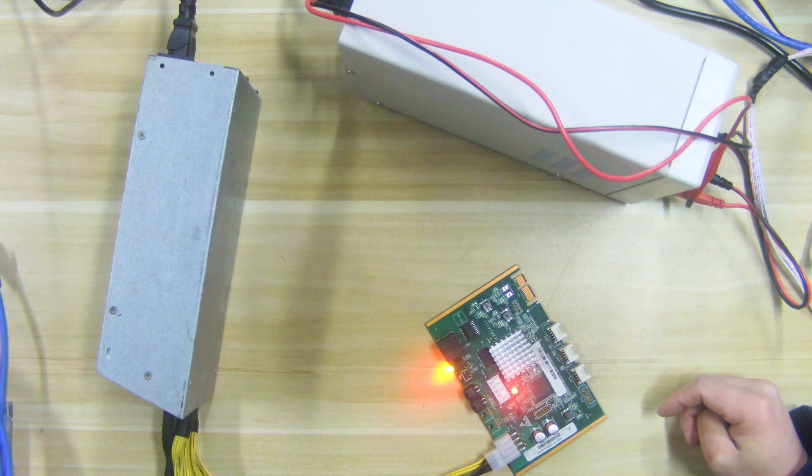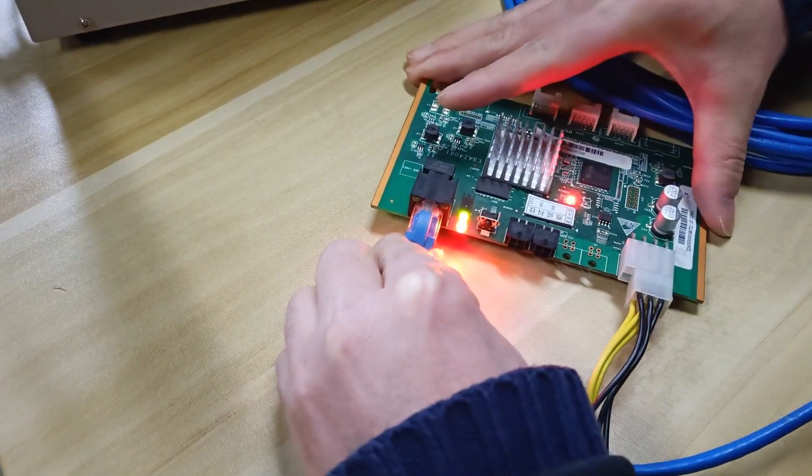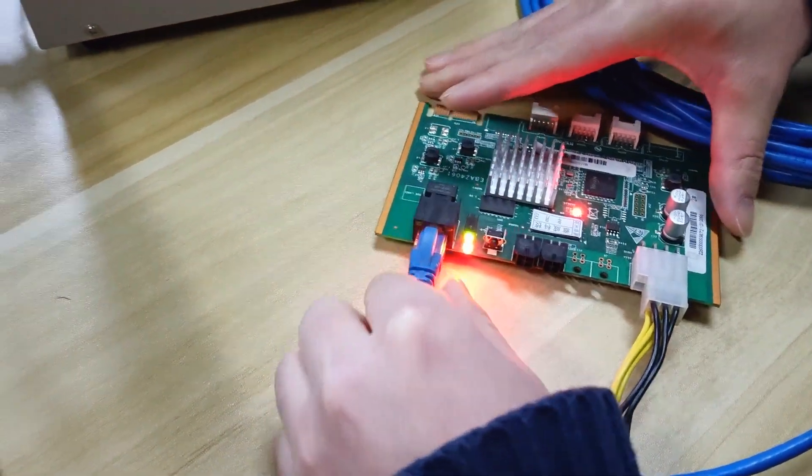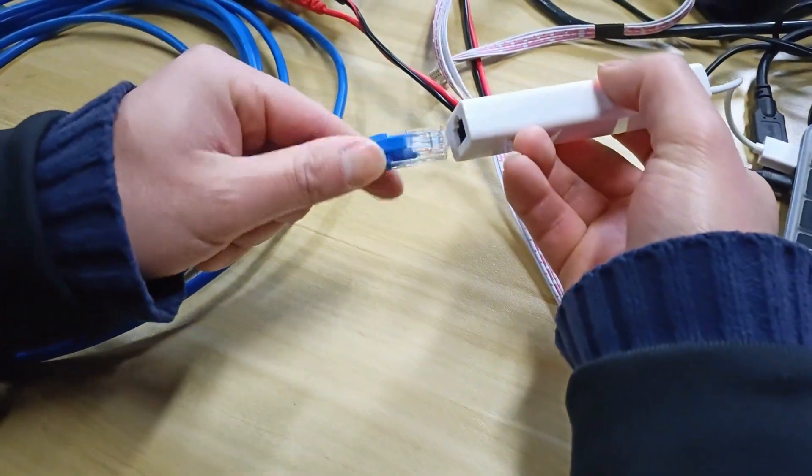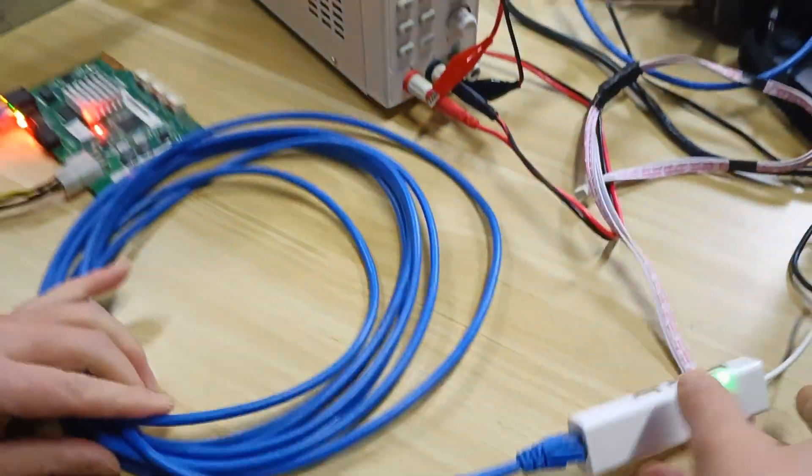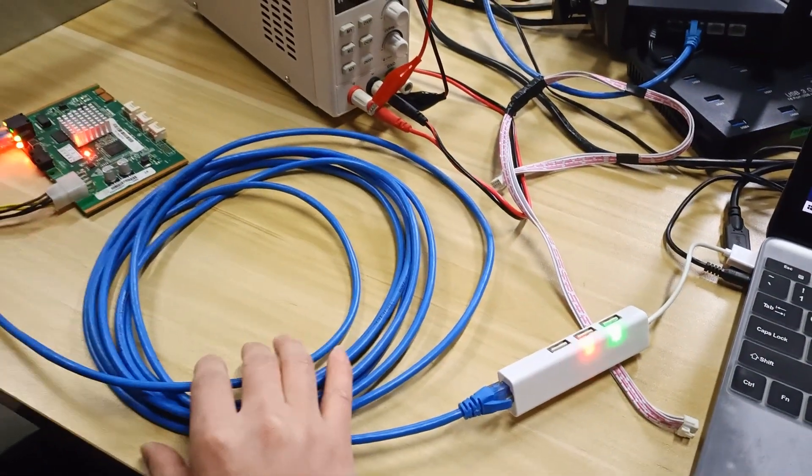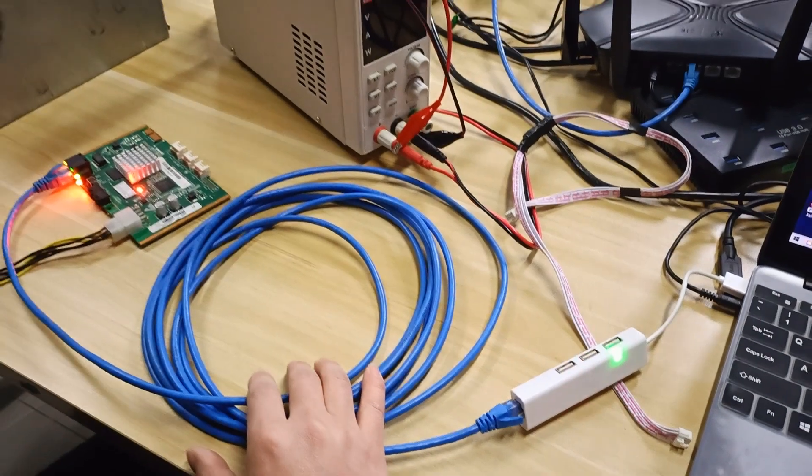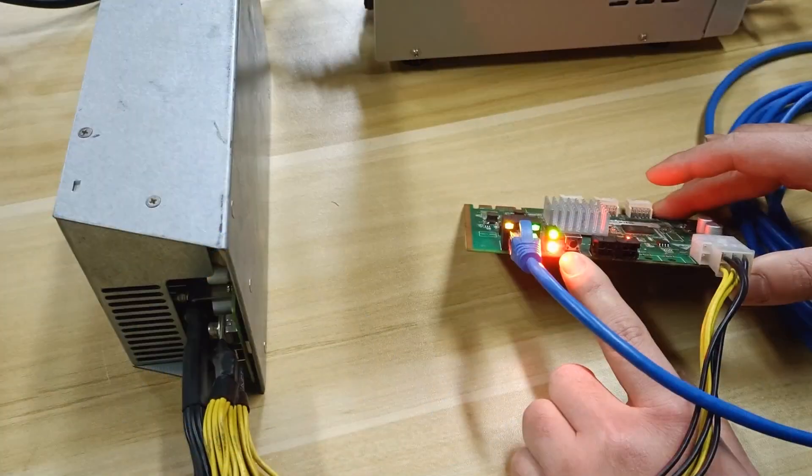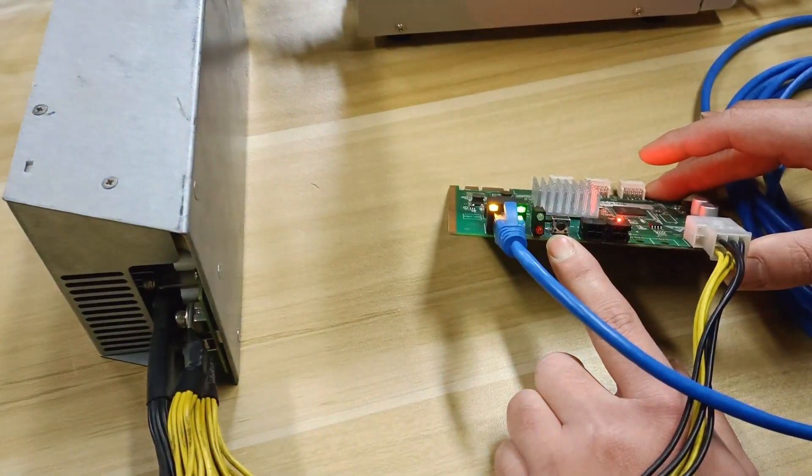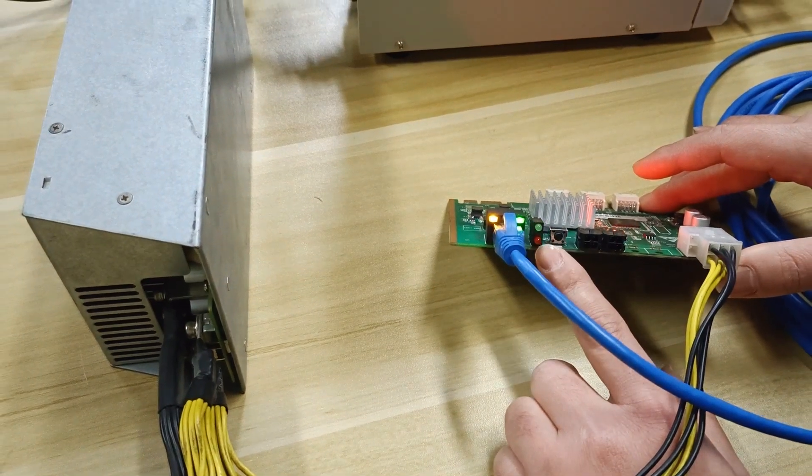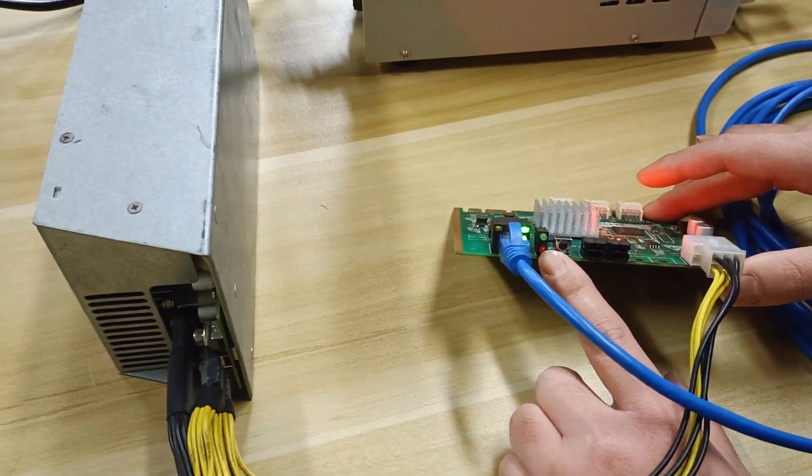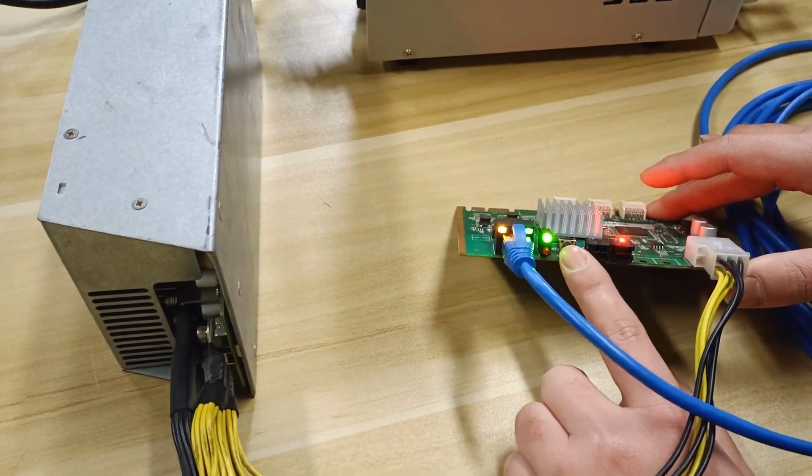Step 2. Connect one end of the network cable to the main board, and the other end to the computer. This step is mainly for the test software to find the IP of the board. When the red light here goes out and the green light flashes, it means that the IP's firmware has been loaded.